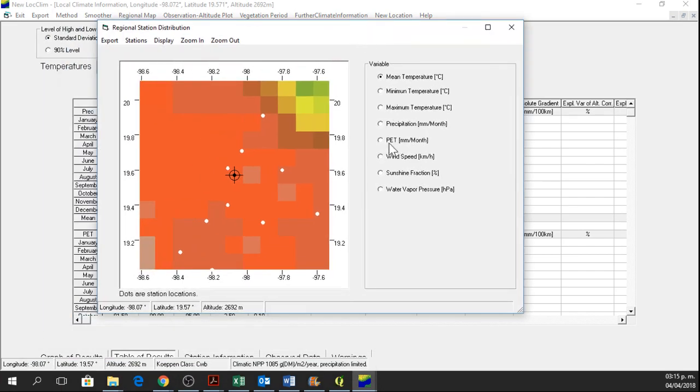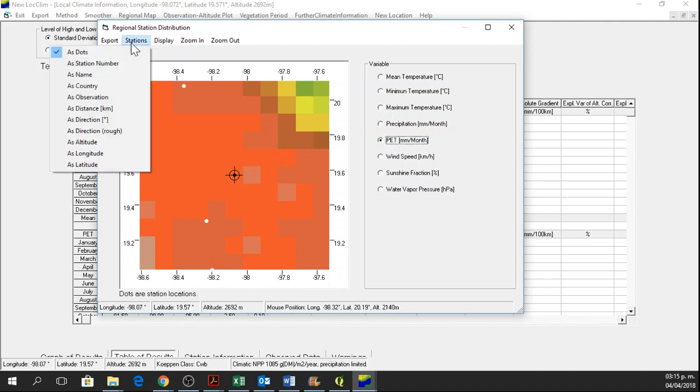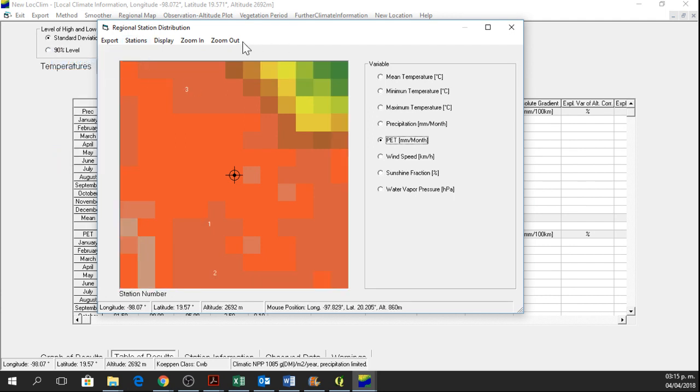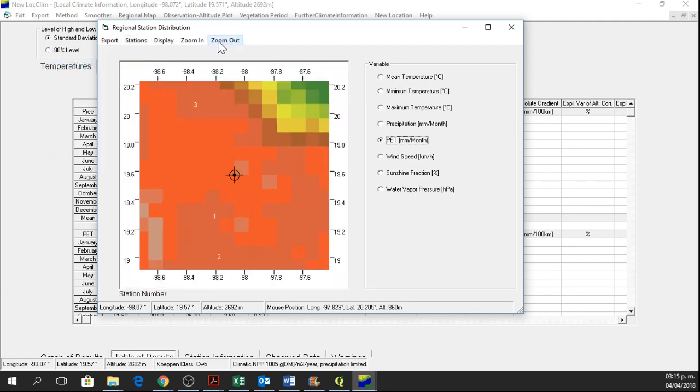but in this case, potential evapotranspiration, stations as station number, and zoom out.